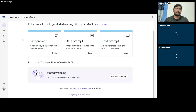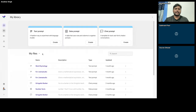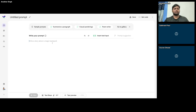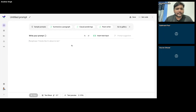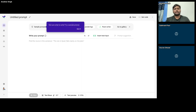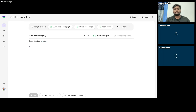This is what MakerSuite looks like today. MakerSuite is completely based on the PaLM API, which means it can only work with text. There's a text prompt, data prompt, and chat prompt. The first two work on the Text Bison model; the chat prompt works on the Chat Bison model. Let me try to create a new sample — something I haven't done before. Let me ask it to categorize sentences as true or false. For example: 'West Bengal is in Kolkata.'